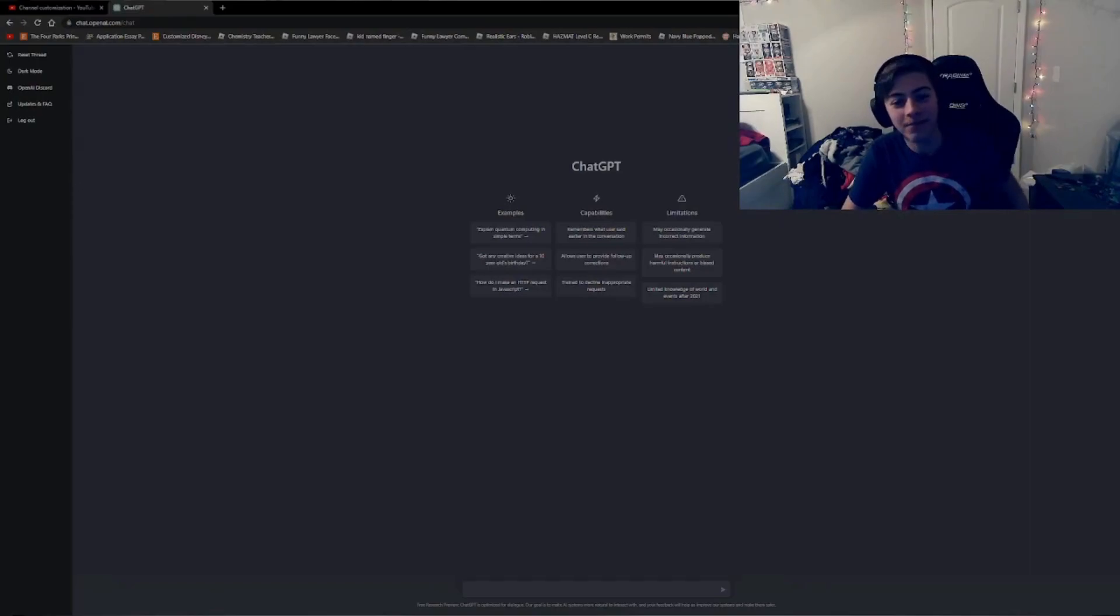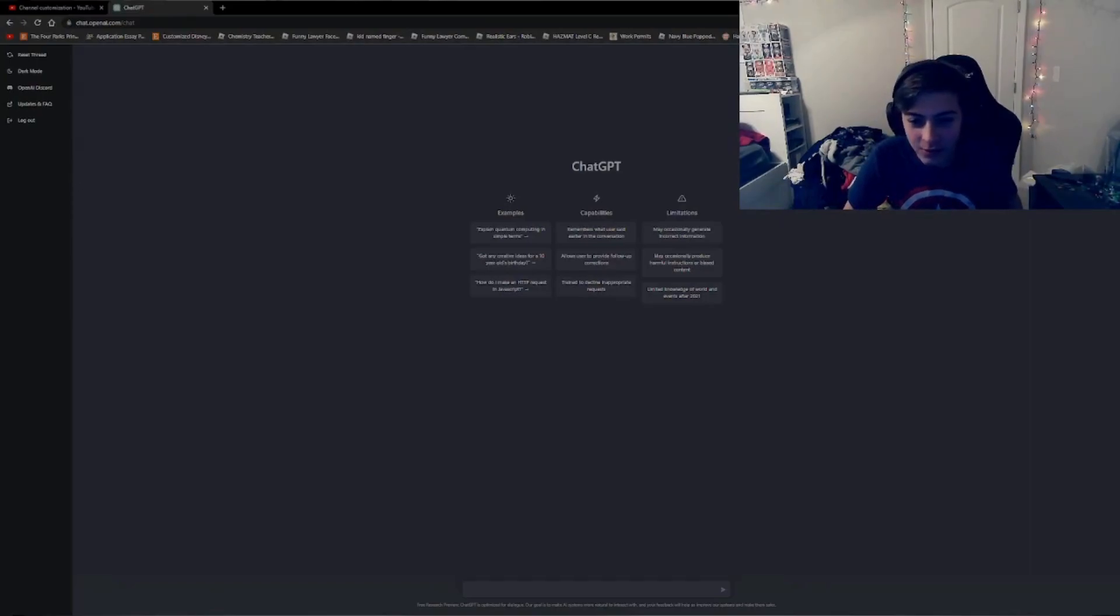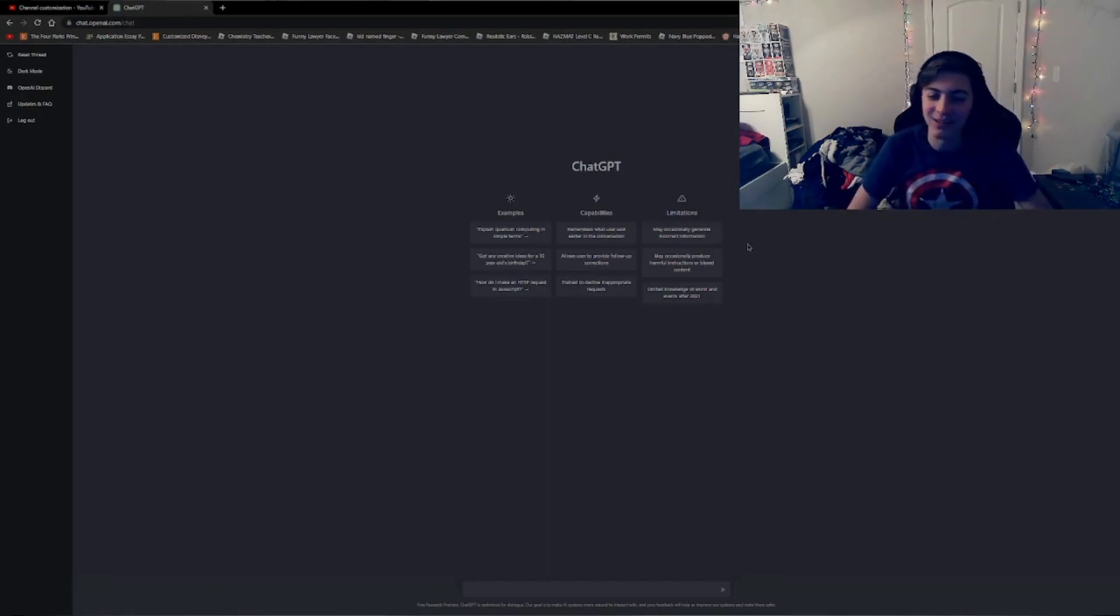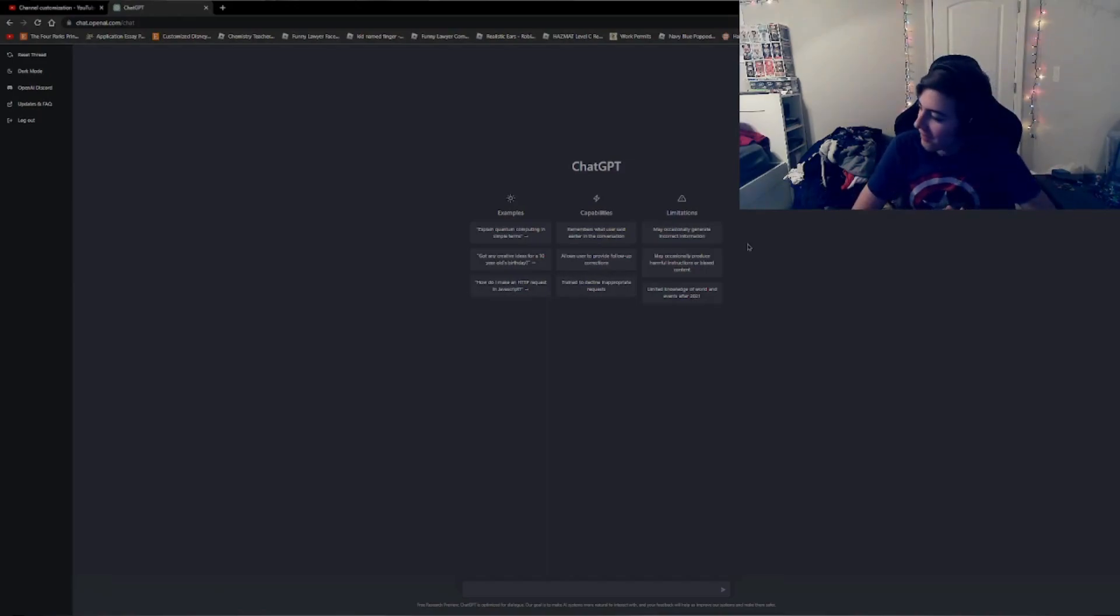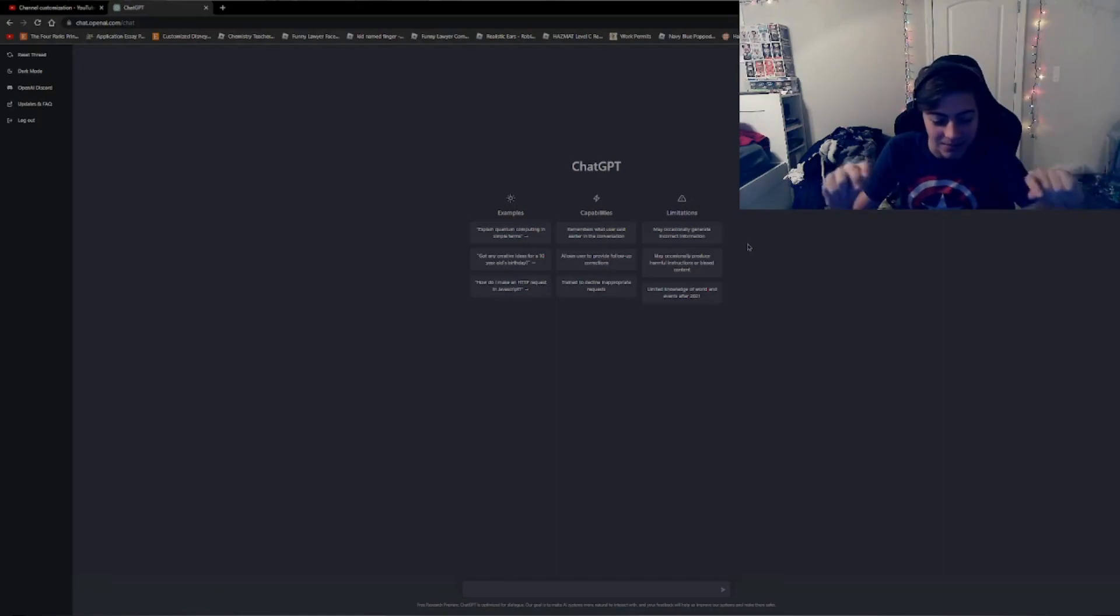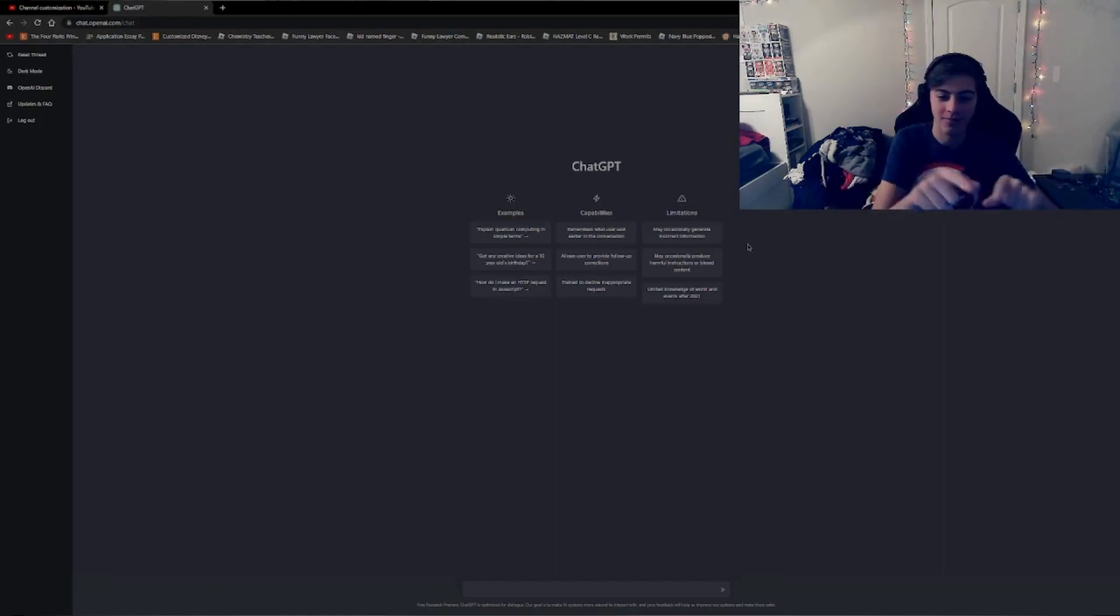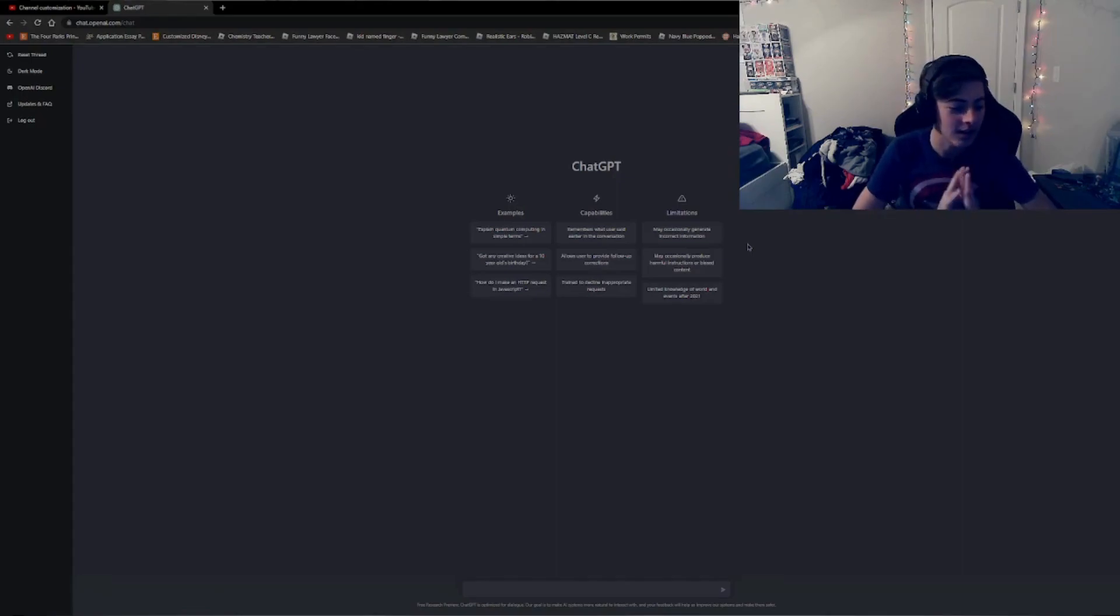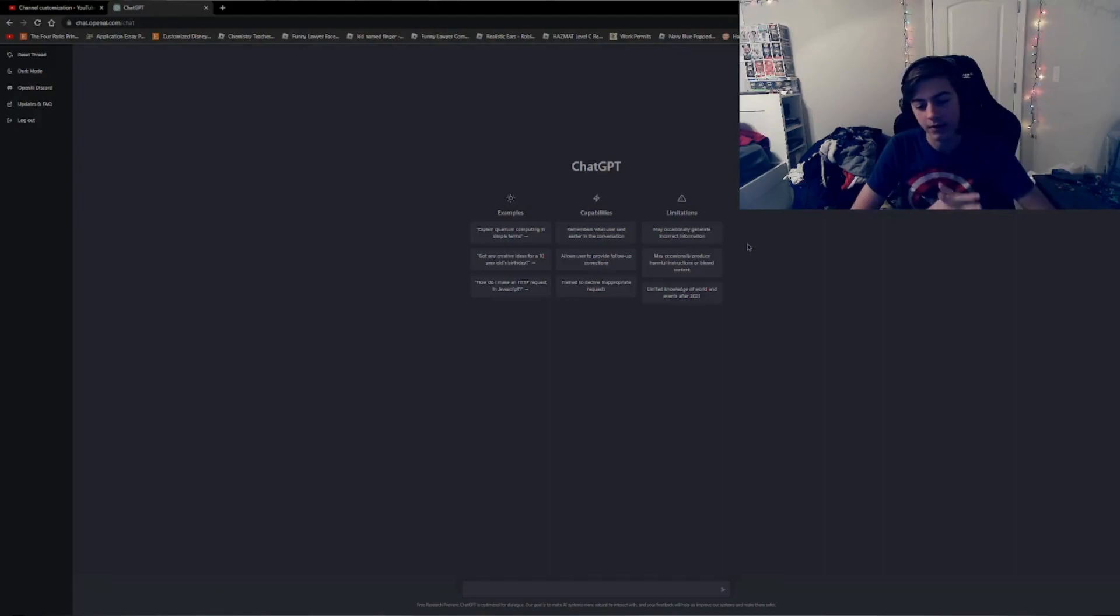Alright guys, so I'm going to introduce you guys to ChatGPT. And this is, it's crazy. So basically, you can read the things on the screen, but you can tell it to basically write a lot of stuff.